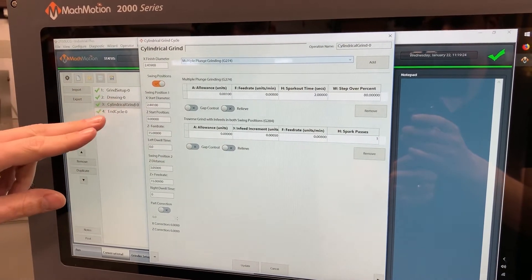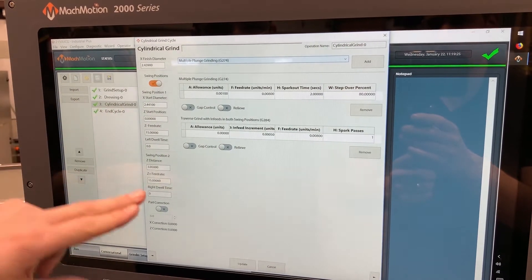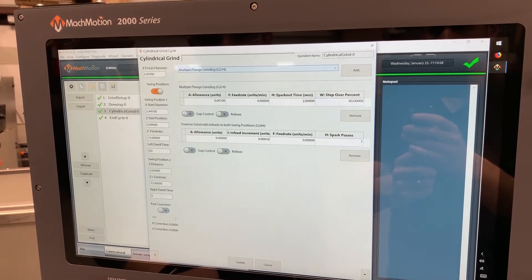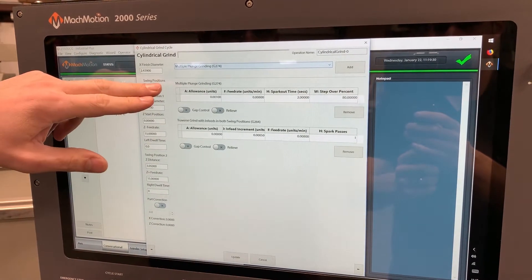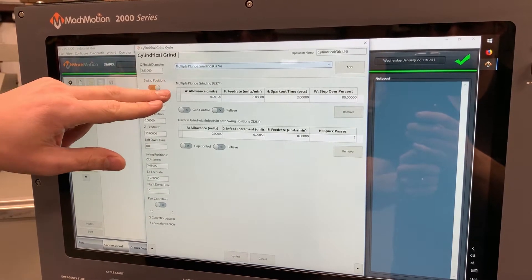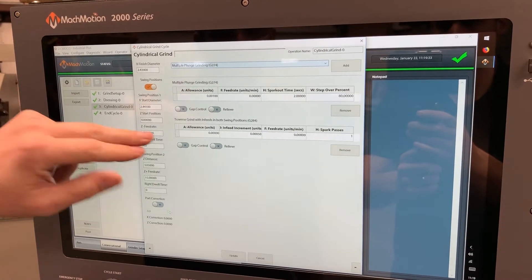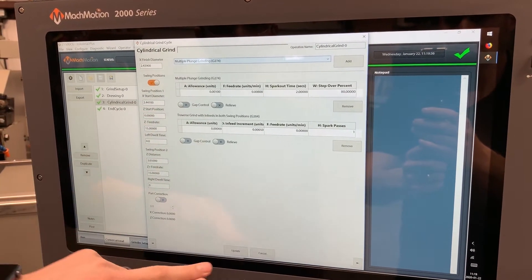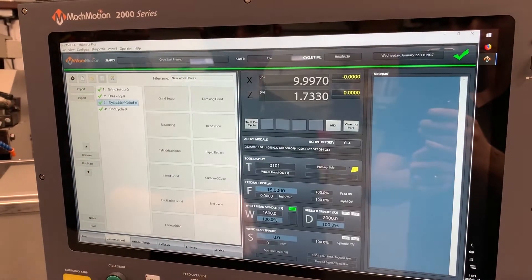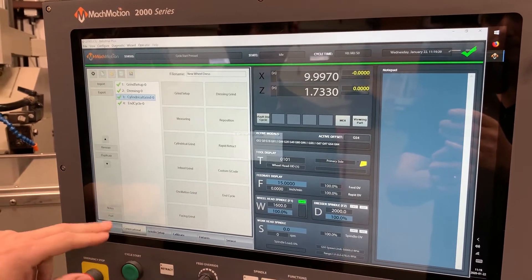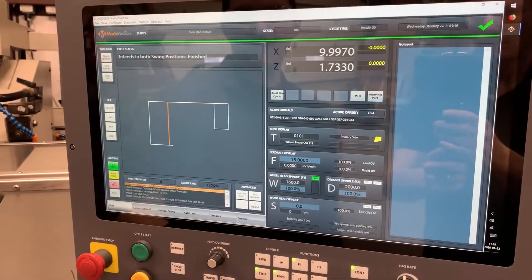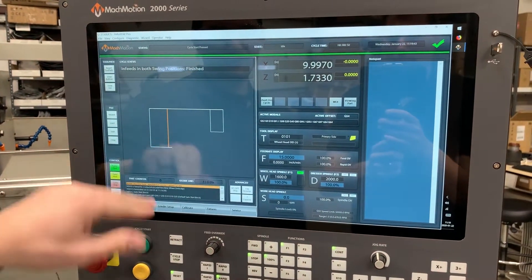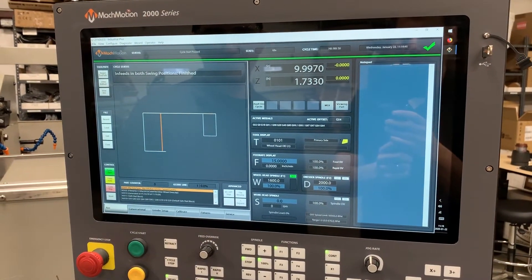We've got our swing position one, position, swing position two, distance and feed rates. I'm starting off with a multi-plunge cycle and following up with a traverse finish grind cycle. I can just hit post — that creates the G-code down here and displays the toolpath.